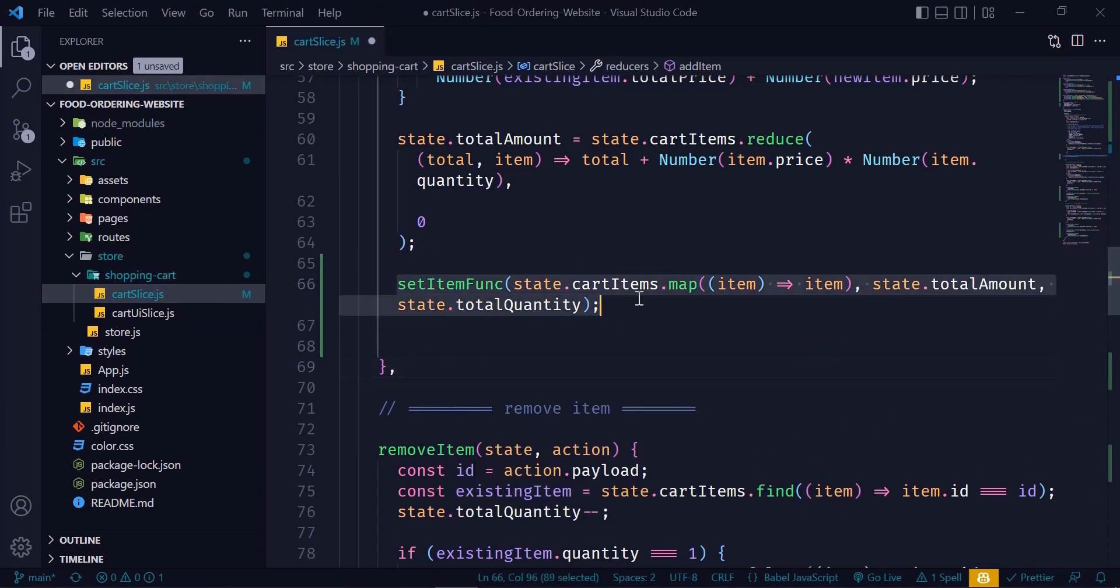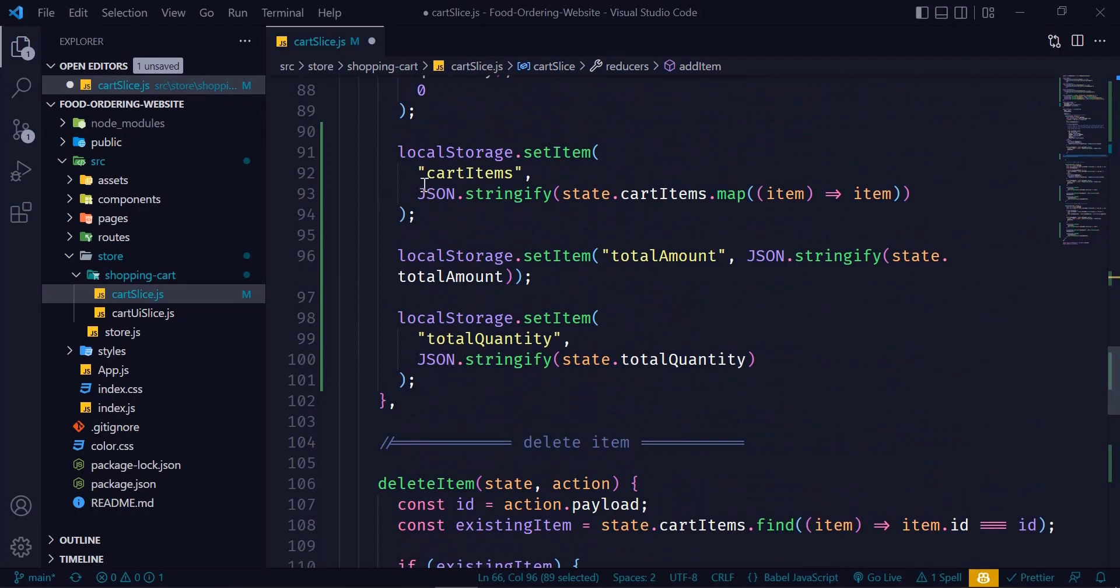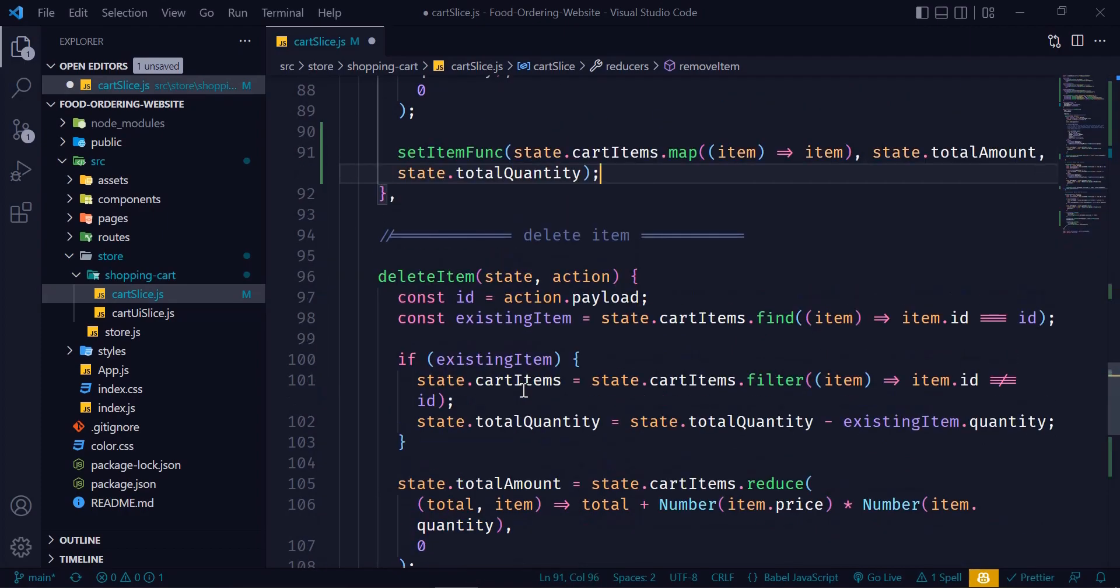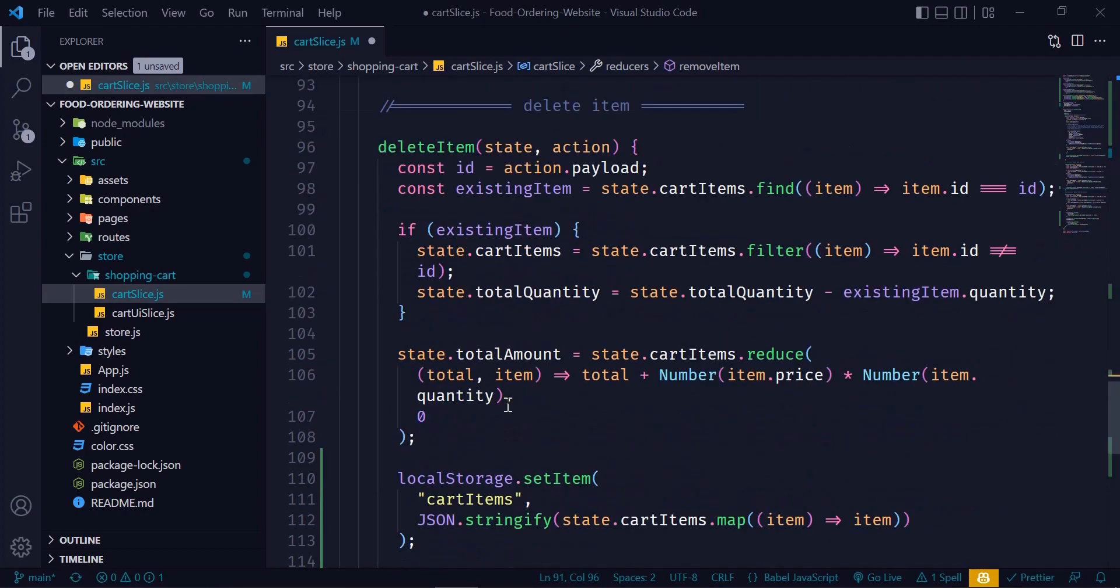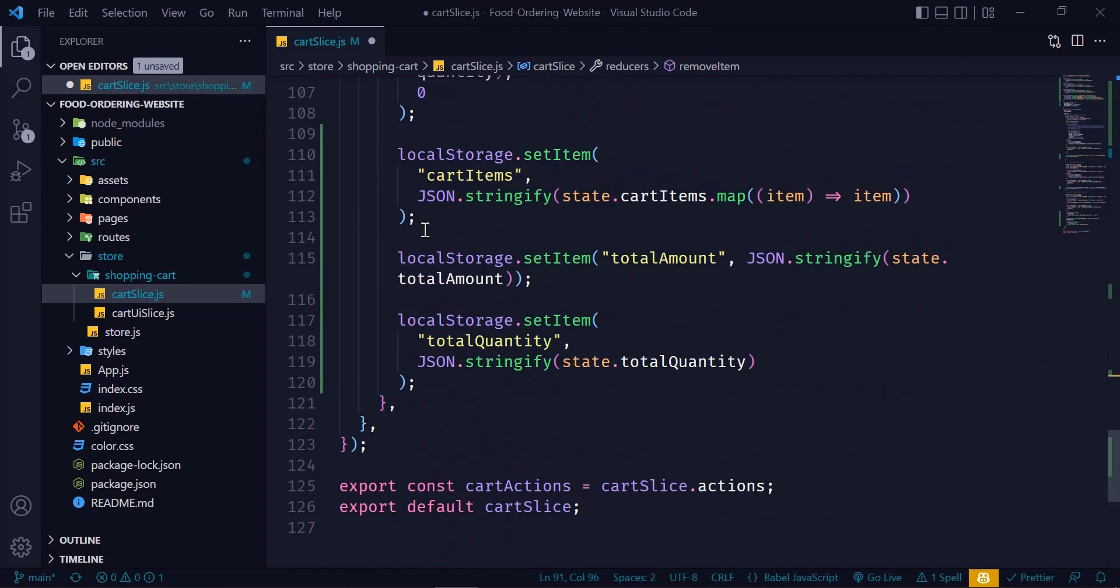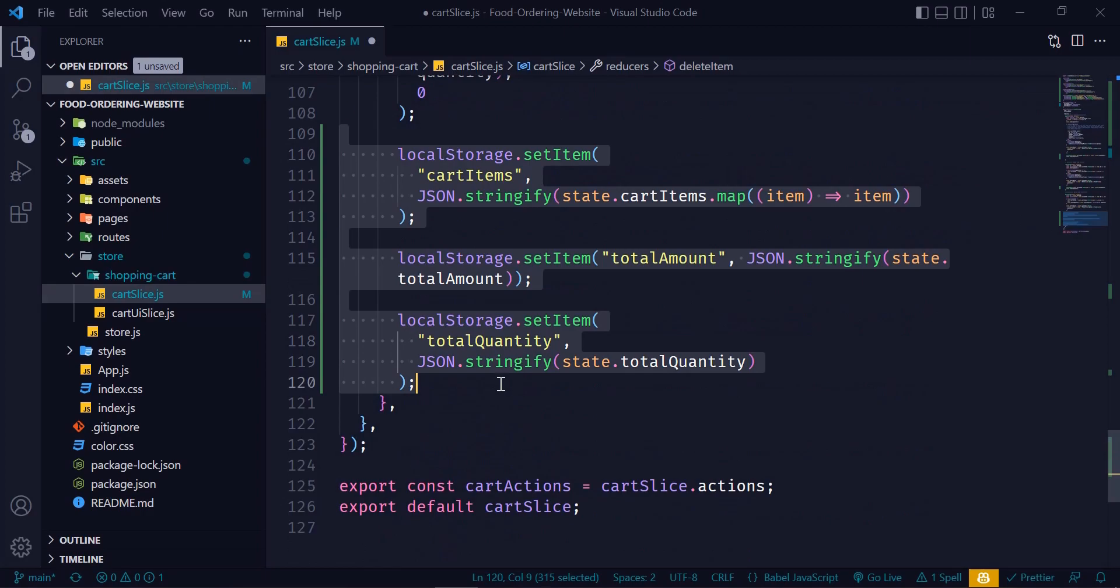Okay, now let's copy this line and paste it here and here and save it and check.